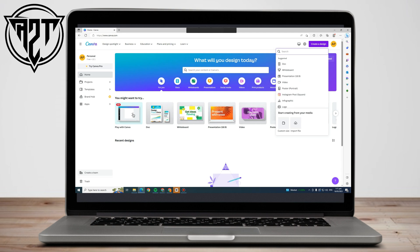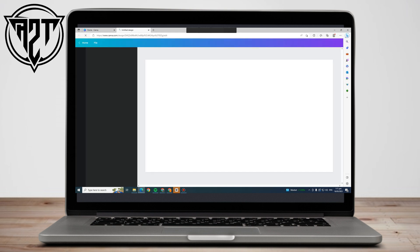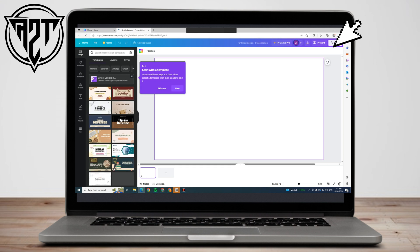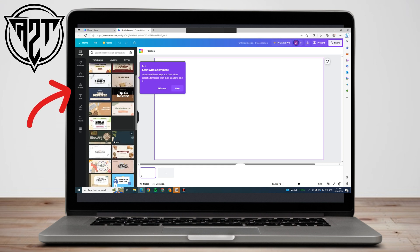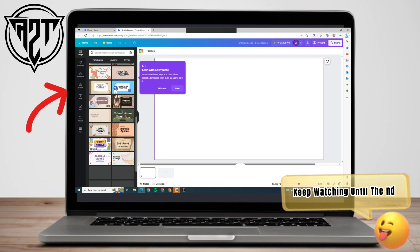In this video I will be showing you how to remove a watermark in Canva. First, you need to log into your Canva account, click 'Create a Design,' and pick a template for your project. You can scroll down here.